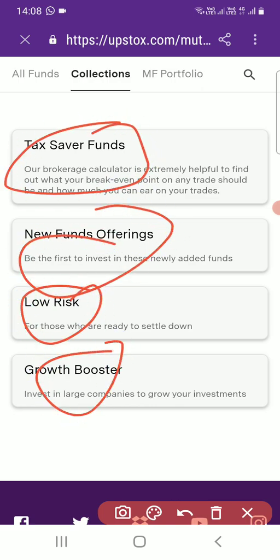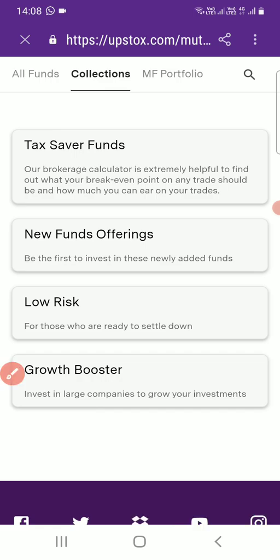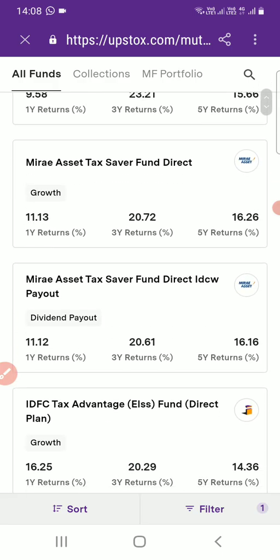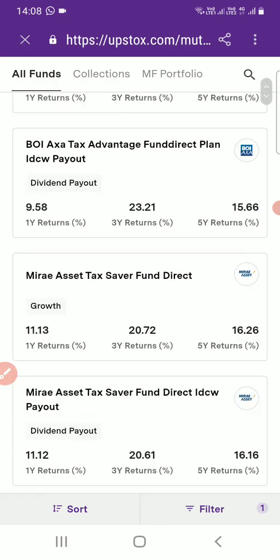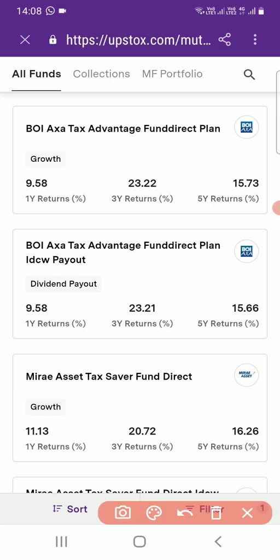Here you can see all the available mutual funds. If you want to see them as a collection — like tax saving funds, new fund offerings, and so on — you can view them as a group. For example, if someone wants to get an idea about only the tax saving funds, you can click on that and see all the tax saving funds available on Upstox.